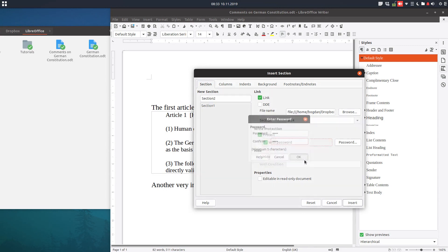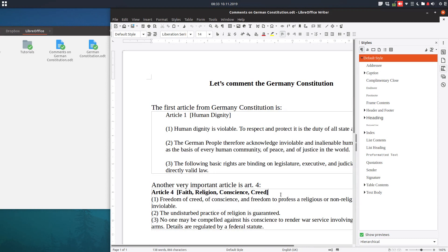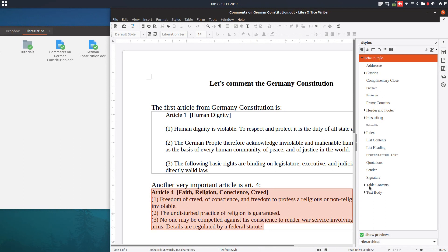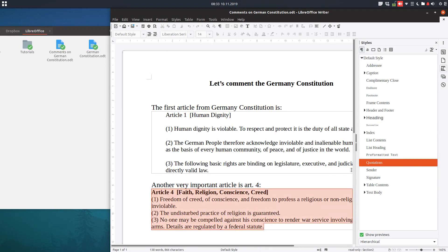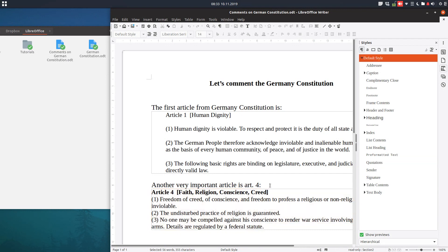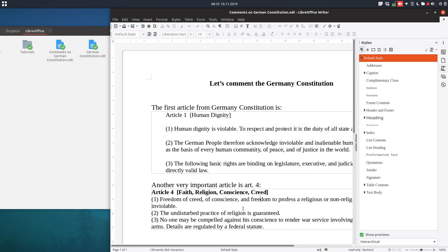We click Insert and apply the same Quotation style. Now you can see I cannot do anything to this section — I cannot change it, I cannot delete any text — because it is protected with a password.